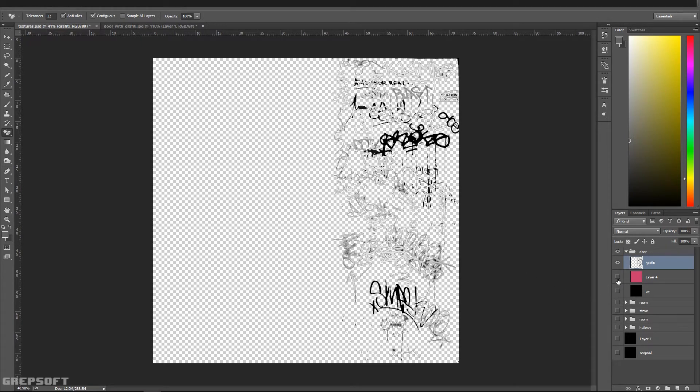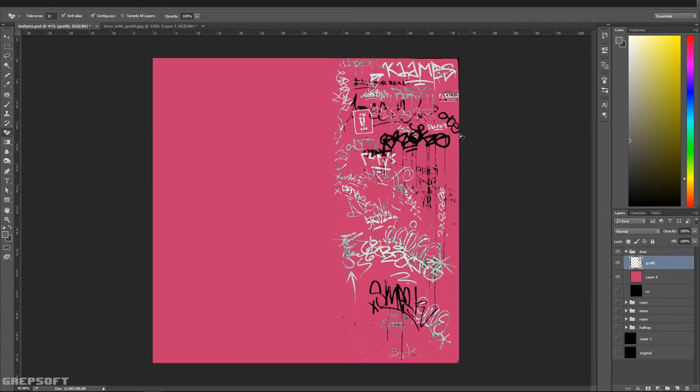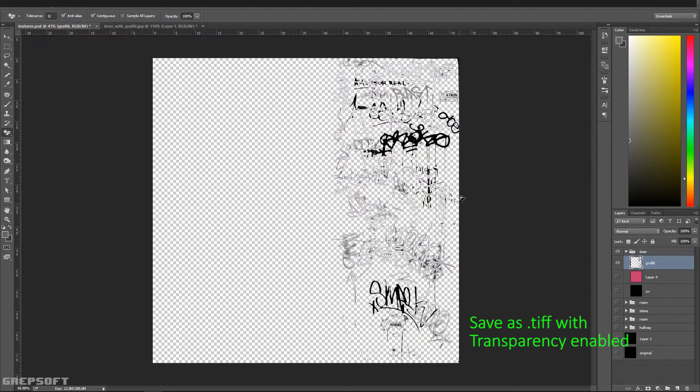I erased the background and everything, and it's got a transparent background—that's very important.